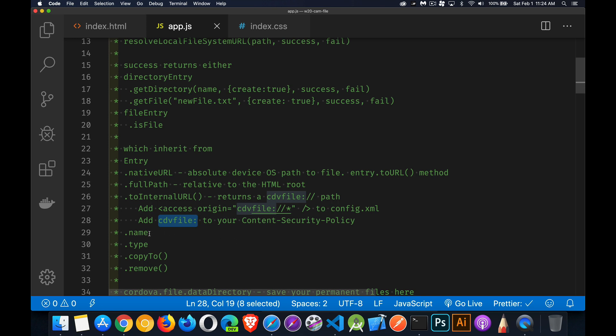Other useful Entry properties include .name for the filename and .type for the file type. The two methods we'll use in this app are copyTo - to copy a file from one location to another - and remove, to delete a file from the file system.